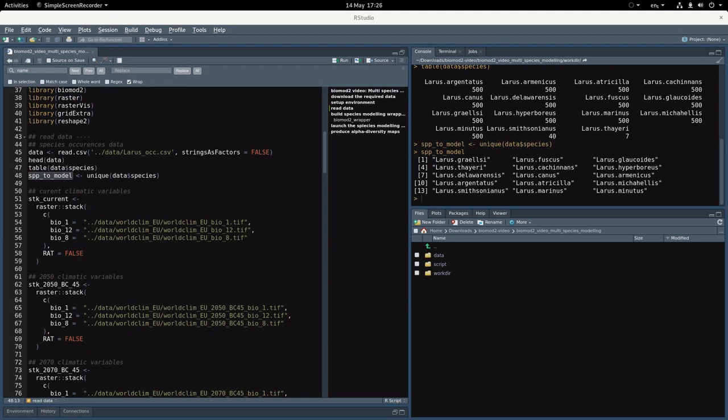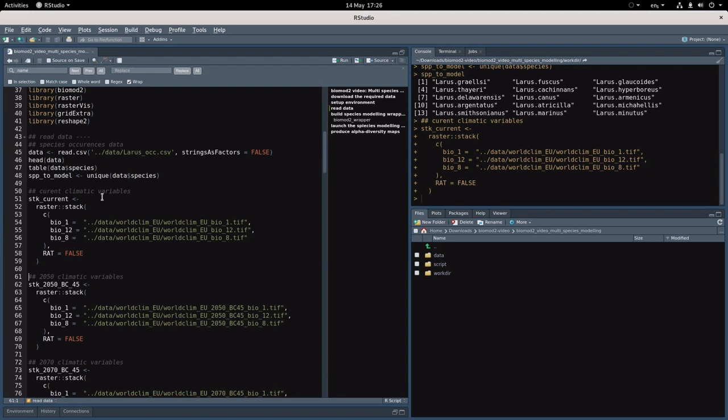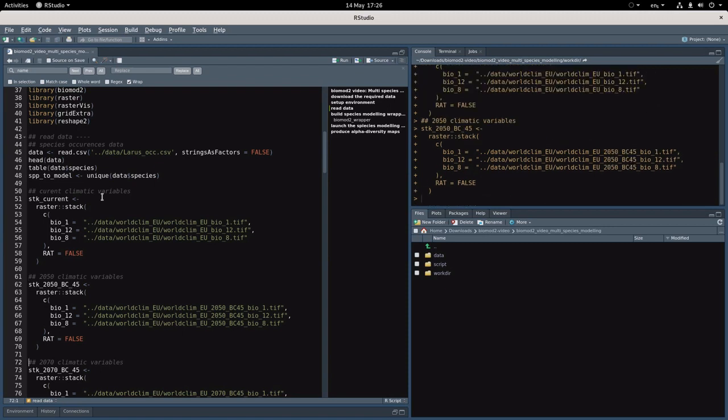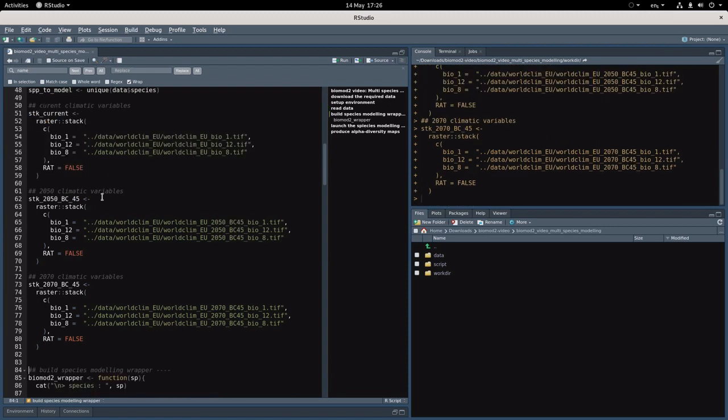Then we can load the environmental variables, that is to say bio 1, bio 12, and bio 8 for the current and in 2050 and 2070.